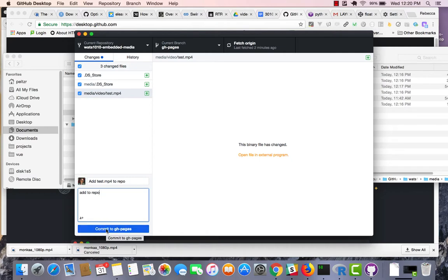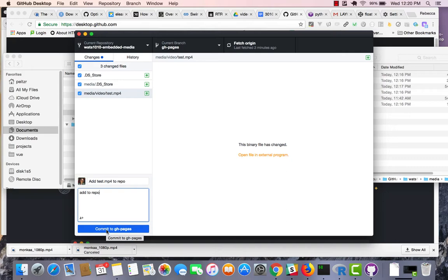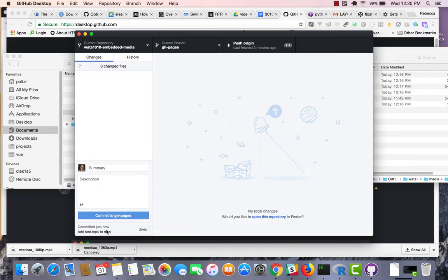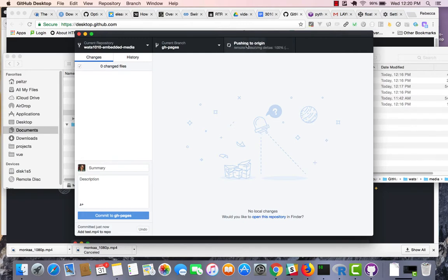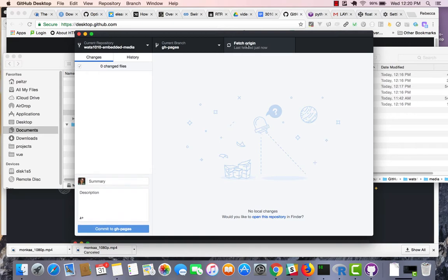And I say commit, and now I can come over here and do a push. So, we just click on push, and this will end up pushing all of these files out to the GitHub repo.